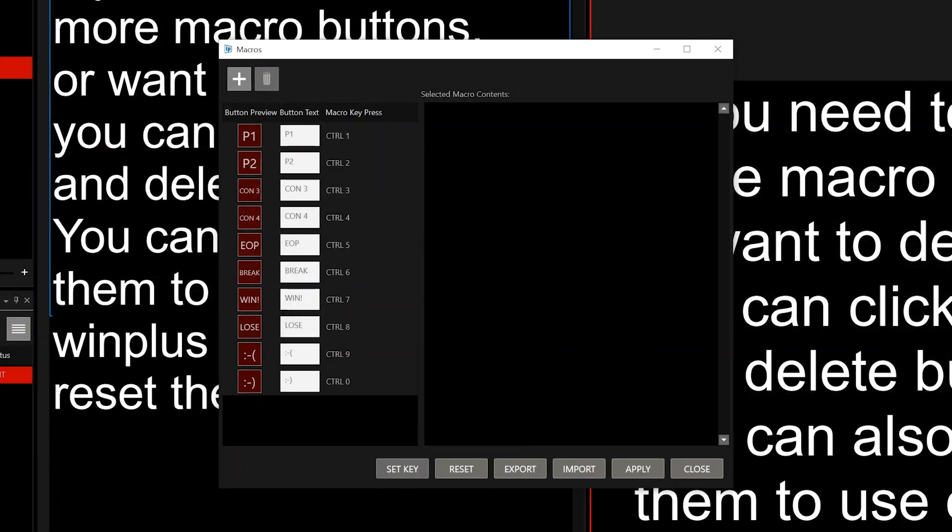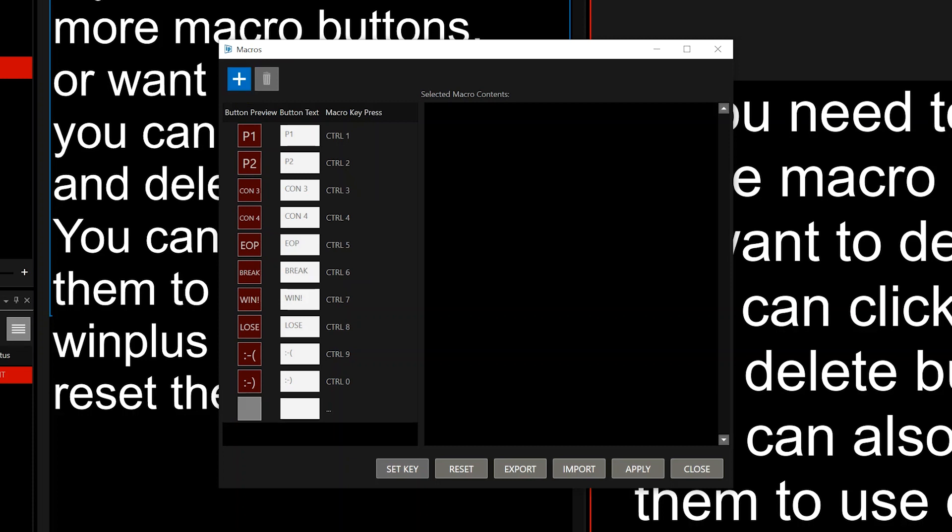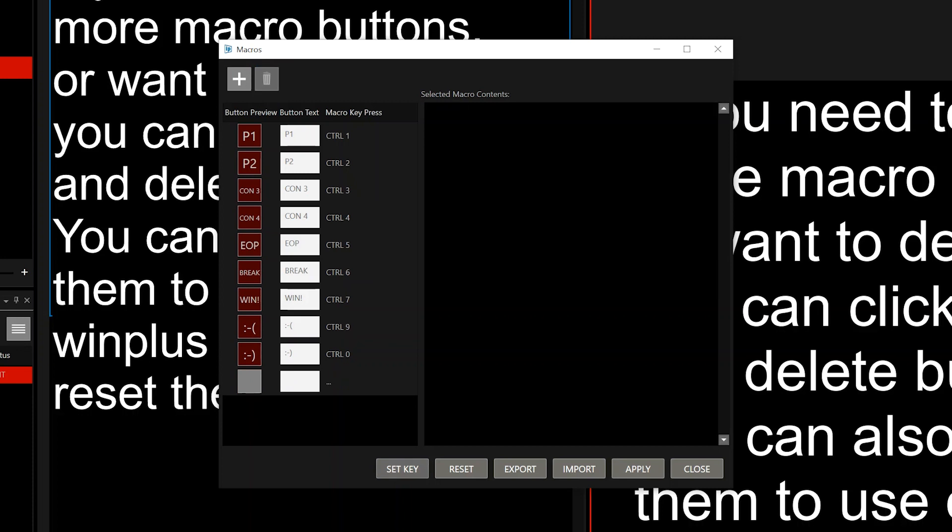If you need to add more macros or delete them, you can click the Add and Delete buttons. You can also export them to use on other Winplus systems or reset them all.